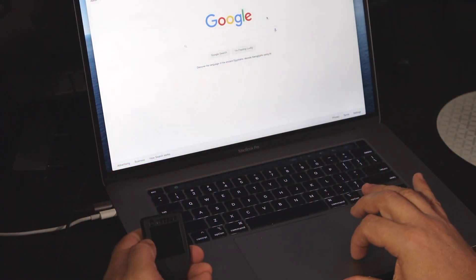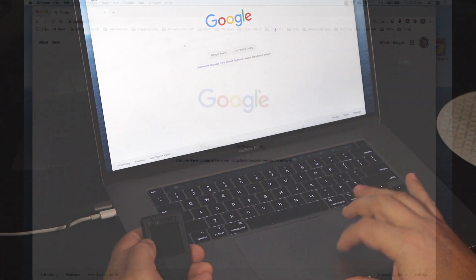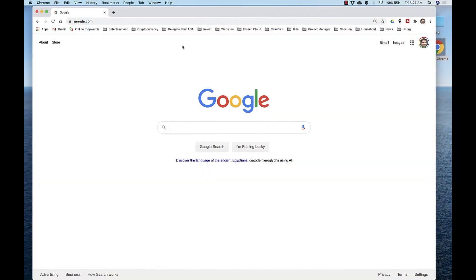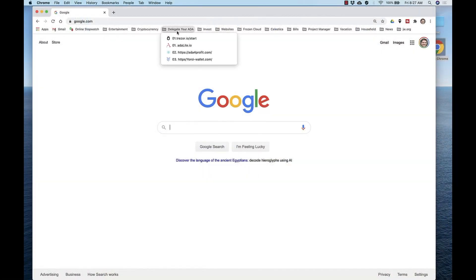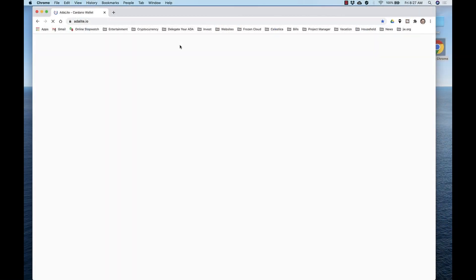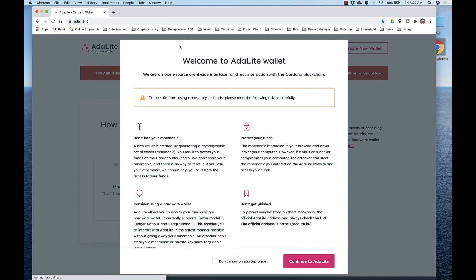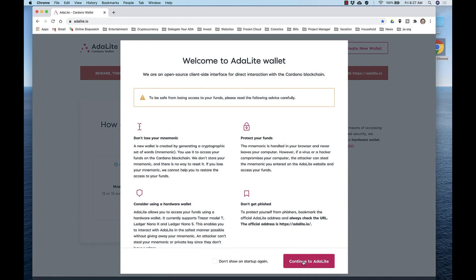First, we'll be discussing the Trezor Model T. It's relatively simple to delegate your ADA. So I'm going to share my screen at this time. To delegate to a stake pool is relatively simple. Just navigate to adalite.io, continue, and when you see this screen,